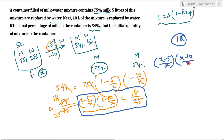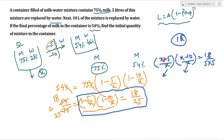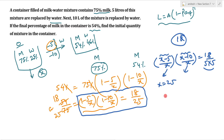Common sense का use करो, थोड़ा सा LCM लेलो। आप लिख सकते हो: (x minus 5) upon x into (x minus 10) upon x is equal to 18 upon 25. Denominator में 5 into 5 है — it means जो factor होगा वो 5 के multiple में होगा। अगर x is equal to 5 रखोगे तो numerator 0 हो जाएगा, similarly x is equal to 10 रखोगे तो भी numerator 0 है, तो 5 और 10 तो होगा नहीं।